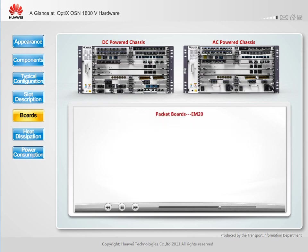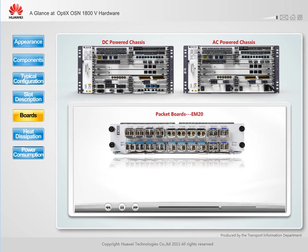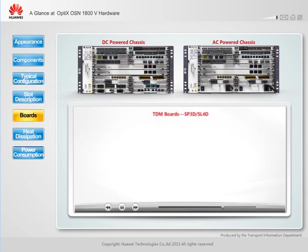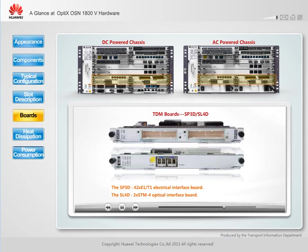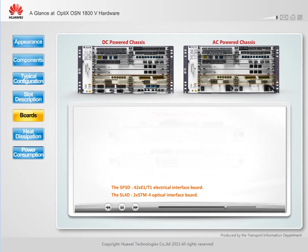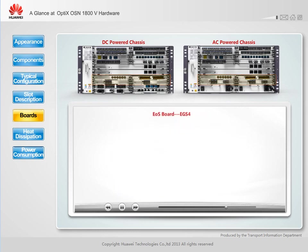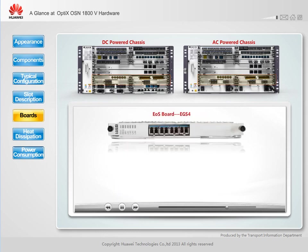A packet board provides access for data packets and implements packet switching and bandwidth management. A TDM board receives, processes, and transmits SDH and PDH services. An EOS board receives, processes, and transmits EOS services.